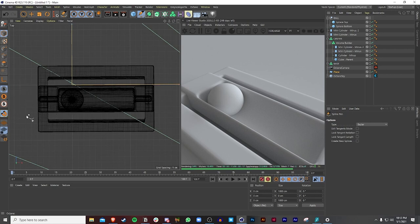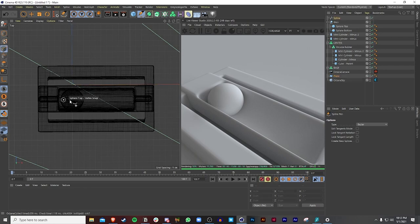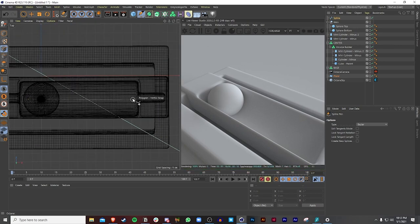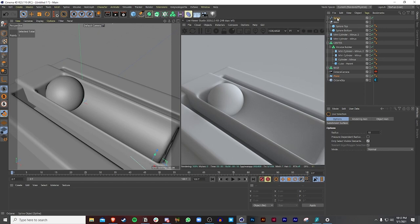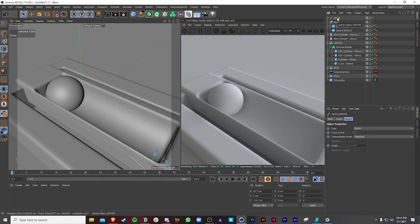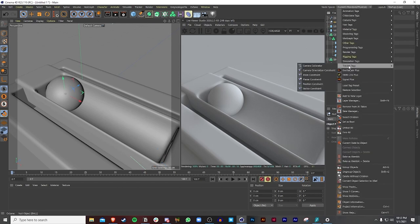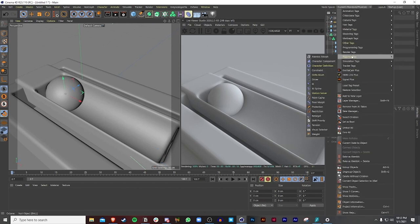I'm going to go to the top viewport and bring in the pen tool. Since we already turned on enable snap, I can just make a straight line — and once done, press Space to finish the spline. I call this 'the drive' because we're going to drive this ball from right to left along this spline.